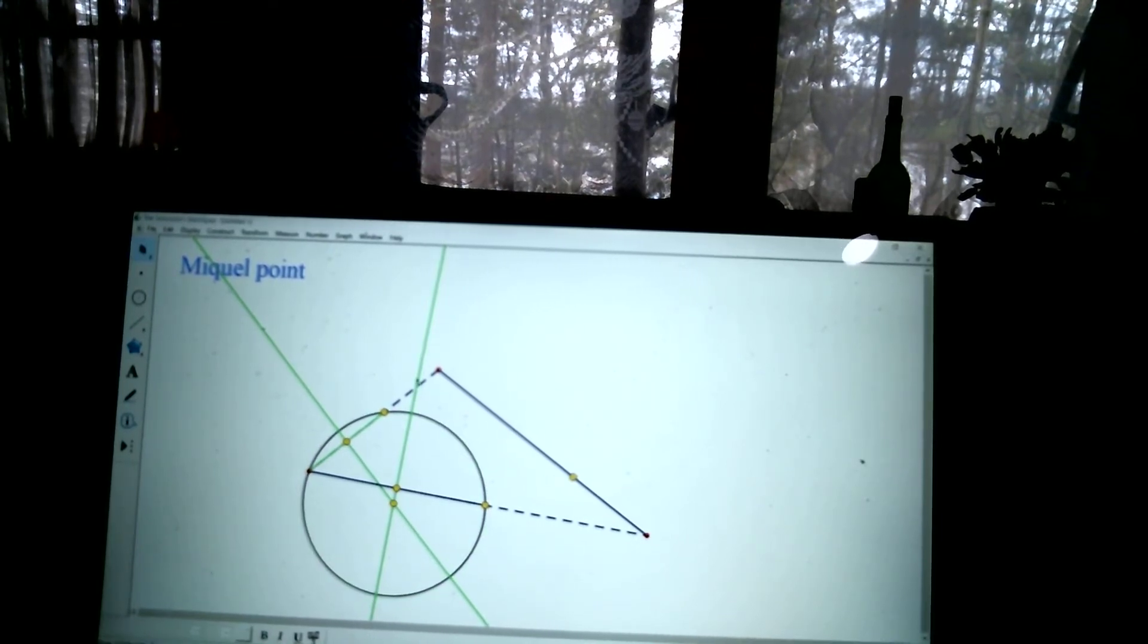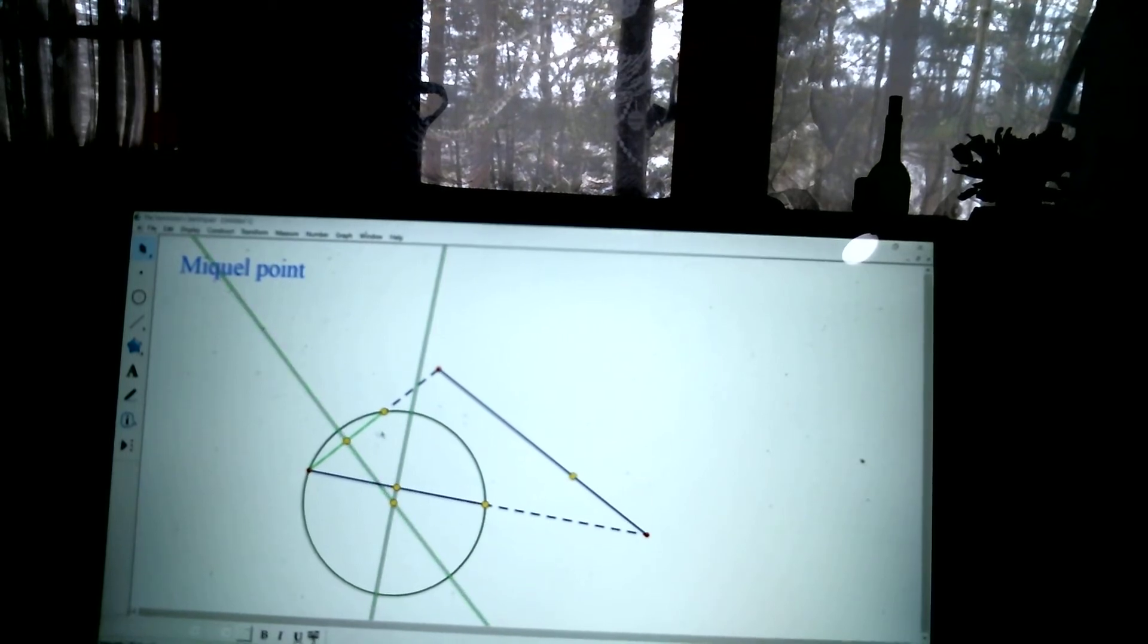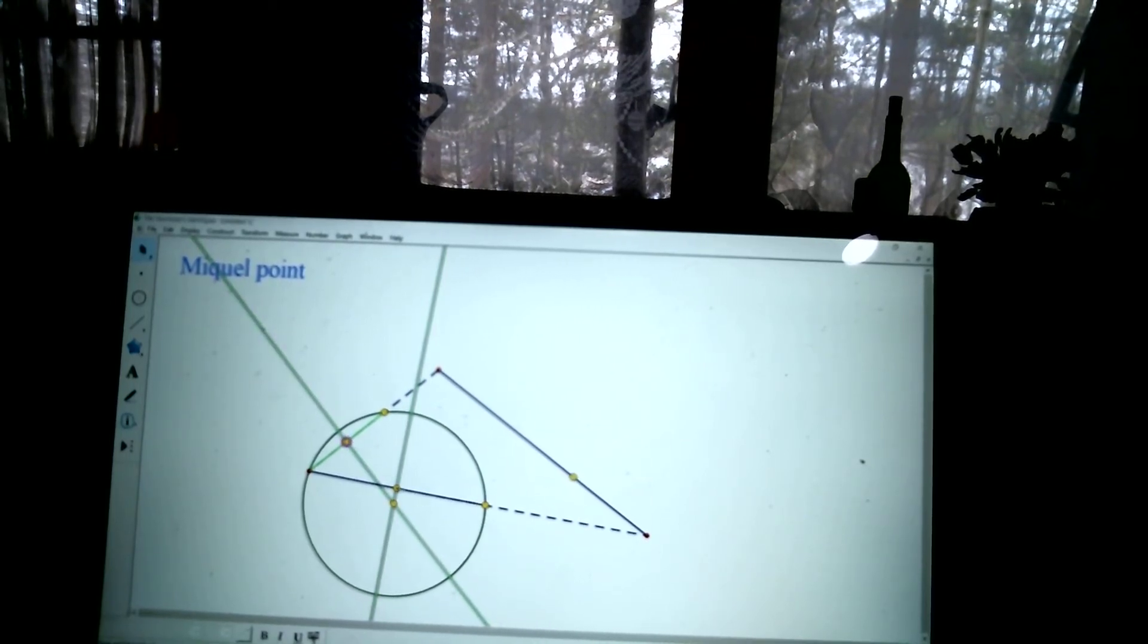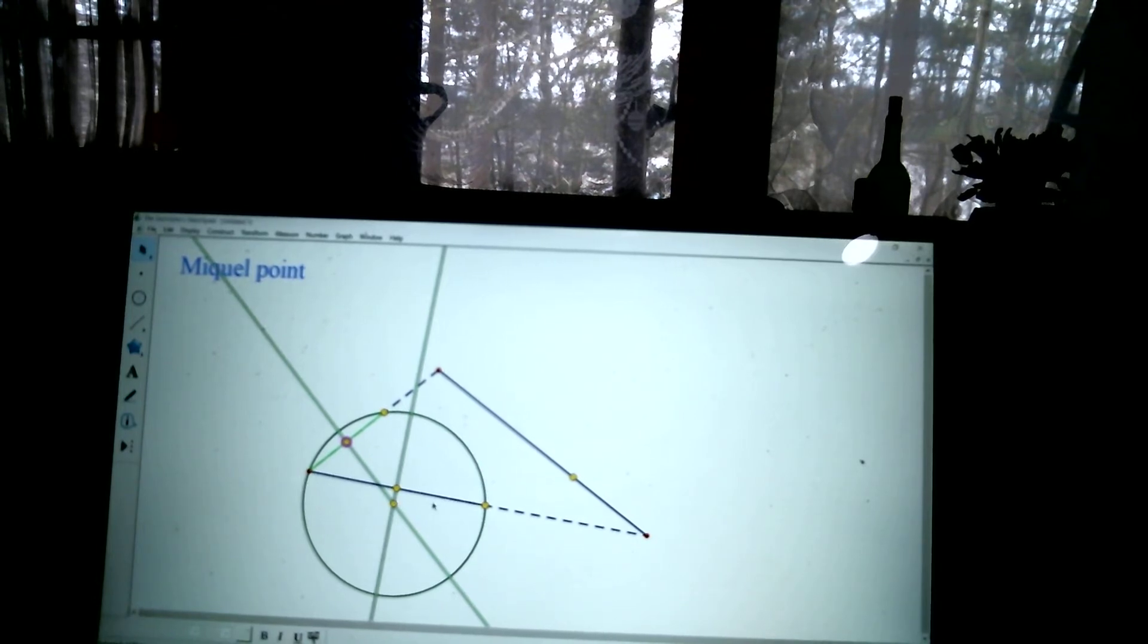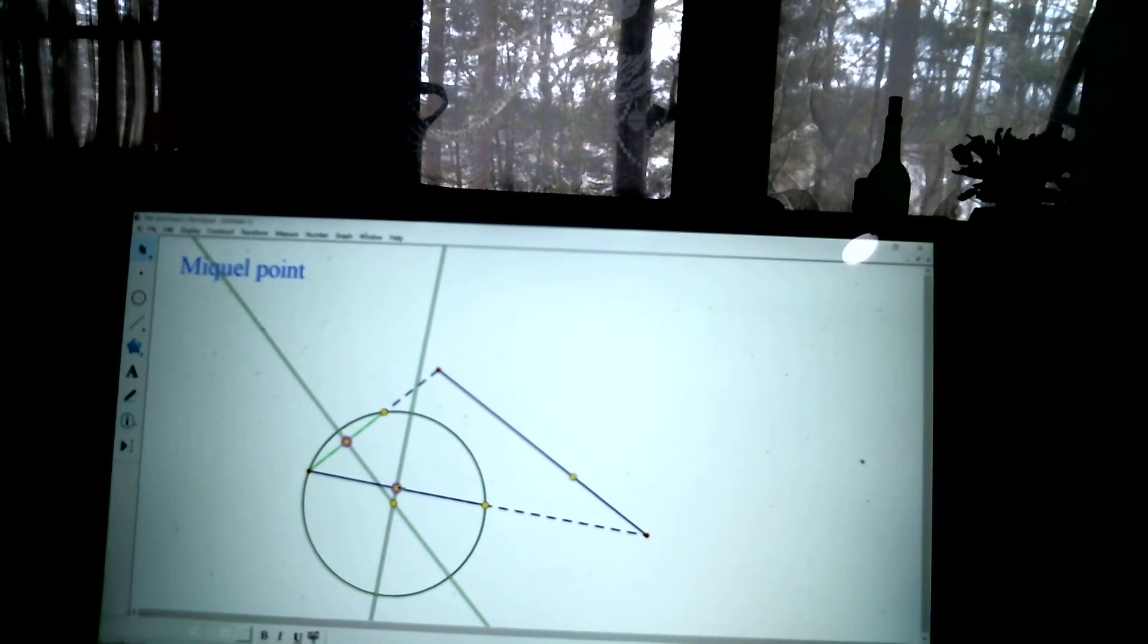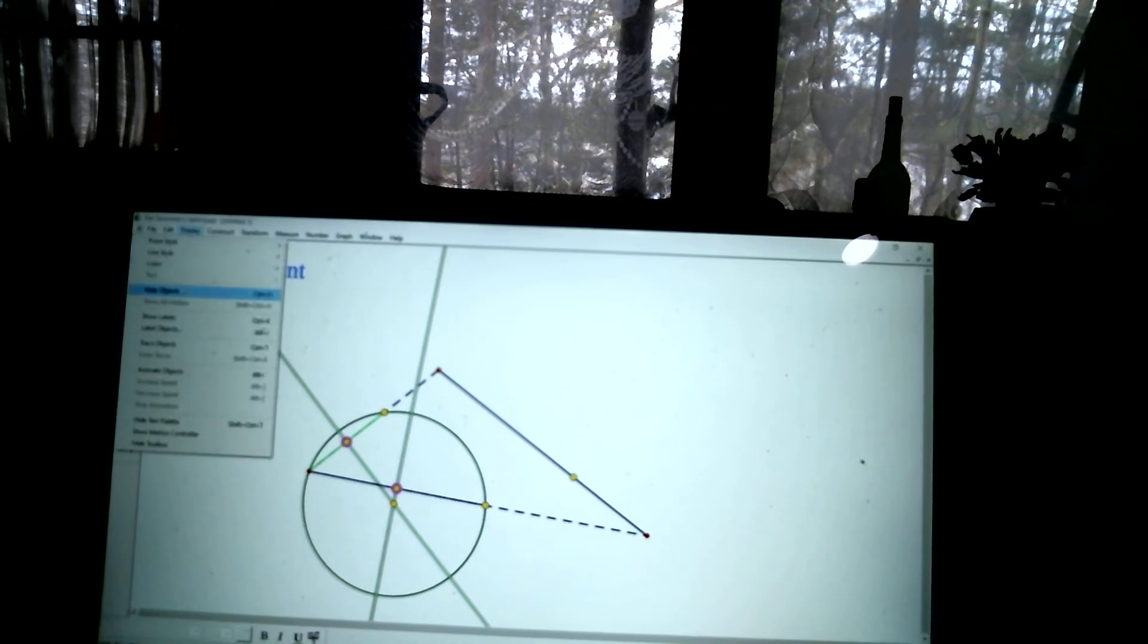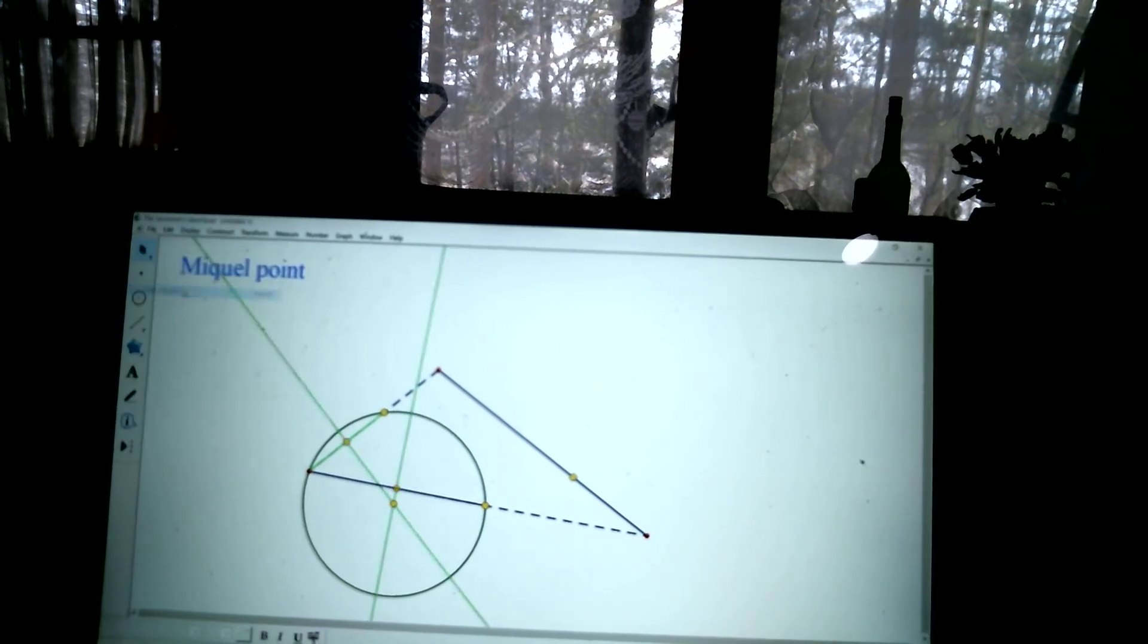Alright. I'm going to hide this stuff because I only need it at that one time. I'll keep that center. That center's kind of fun, but I'll hide this midpoint. I won't need these anymore because I've got their circle.